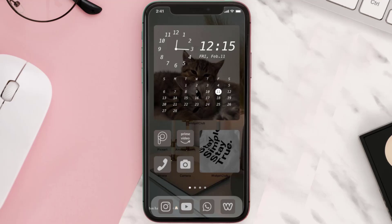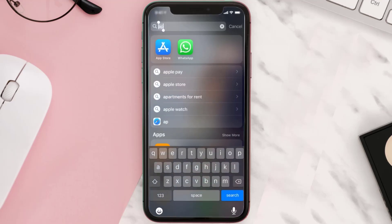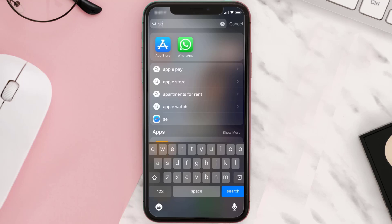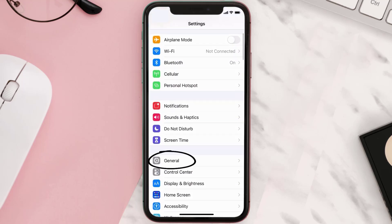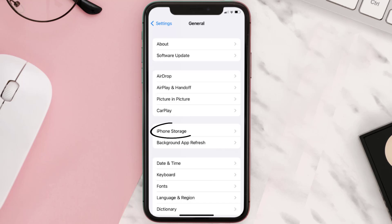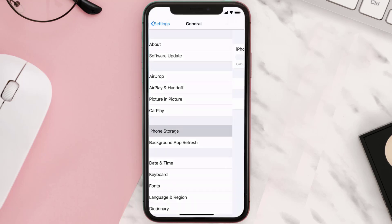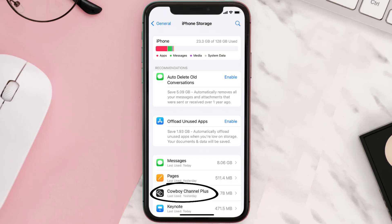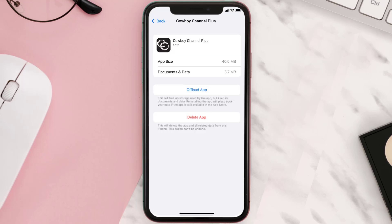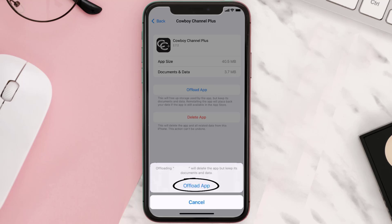But if you still encounter this issue, then you need to clear the app cache. Go to your device settings and then scroll all the way down to General and tap on it. Then tap on iPhone Storage. From here, search for the Cowboy Channel app and then tap on it.